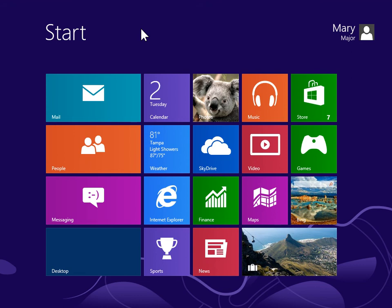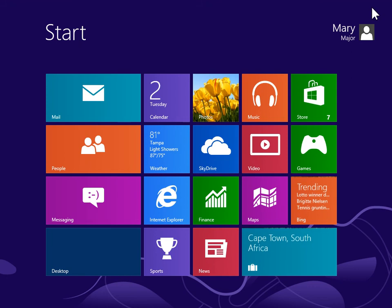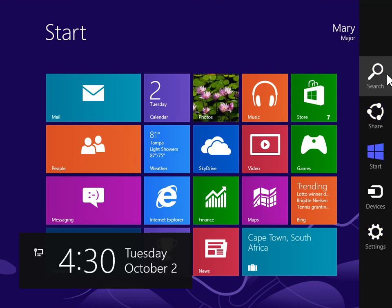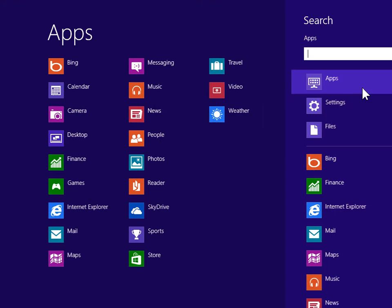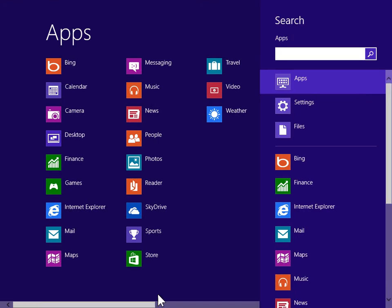Change Port Settings. To view the Charms bar, point to the upper right or lower right of the screen. On the Charms bar, click Search. Under Windows System, click Control Panel.